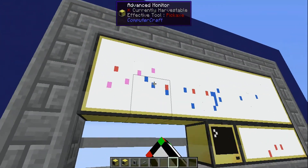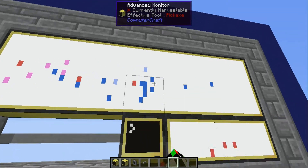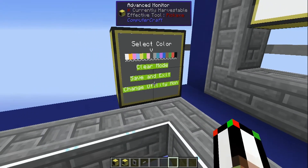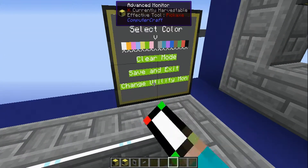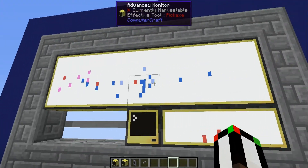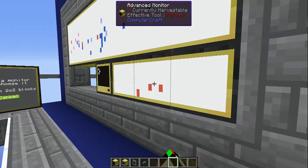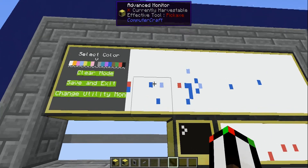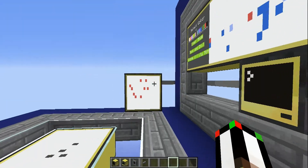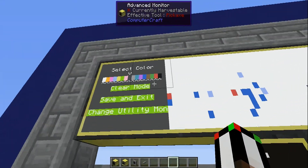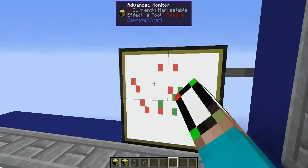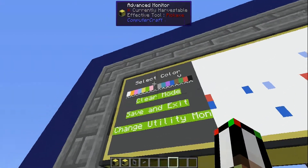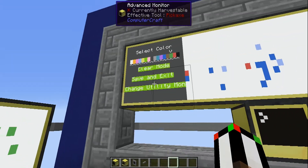The utility monitor allows you to change the color on a monitor instead of having to go into the computer. If I want to draw on that monitor again, I'll just hit 'change util monitor' — which is also an option on there. I can't make a small monitor the utility monitor because it has to be at least two by two blocks. But the big one is big enough. You can see it doesn't get rid of the image — what I drew is still there. You can move this utility selector around as you're drawing. You really only need two monitors: one to draw on and one to use the selector.